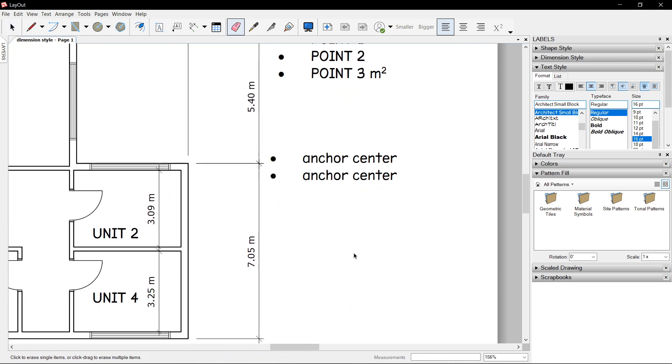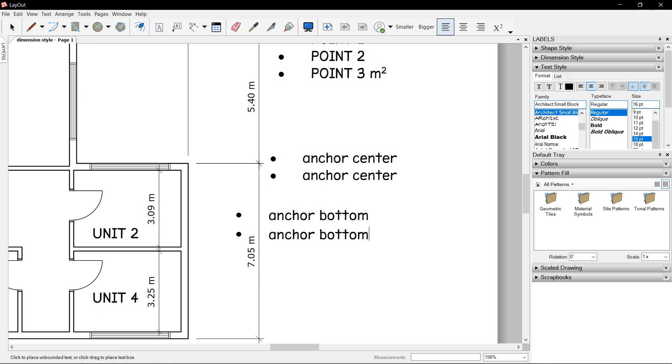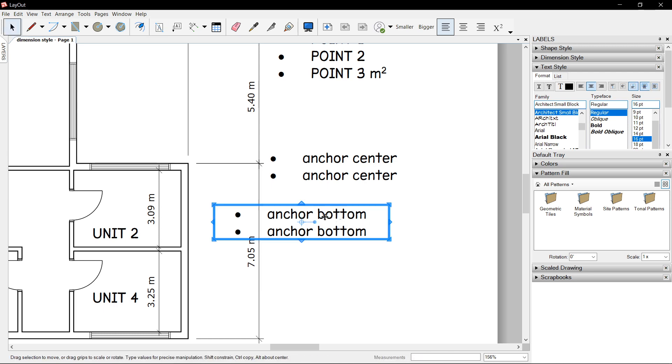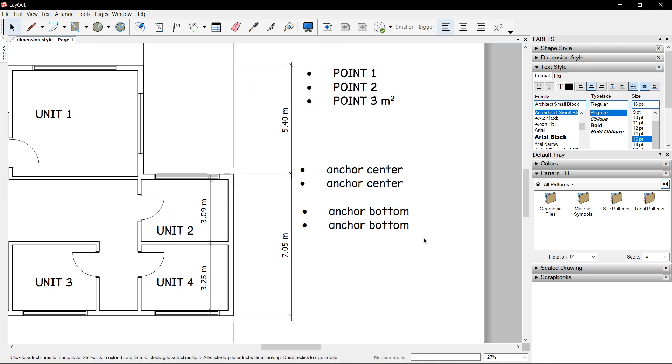Let's see the difference between anchor bottom, anchor bottom, anchor bottom. For now you may not see the difference.